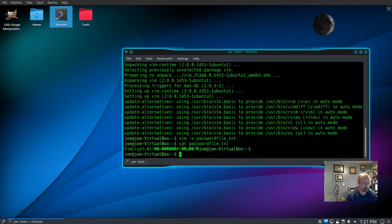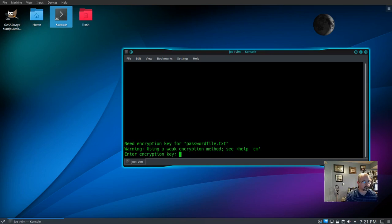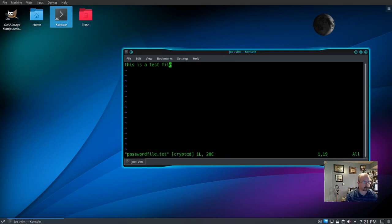So now we'll open it back up with vim — password_file.txt. It'll ask us for our password, and there's our text. That's it. Thanks for watching.